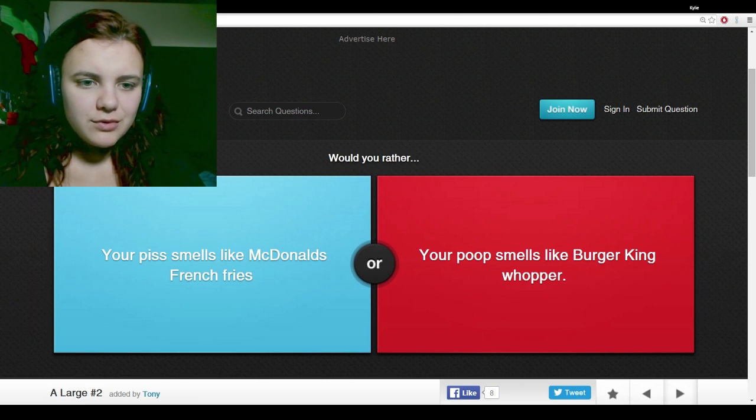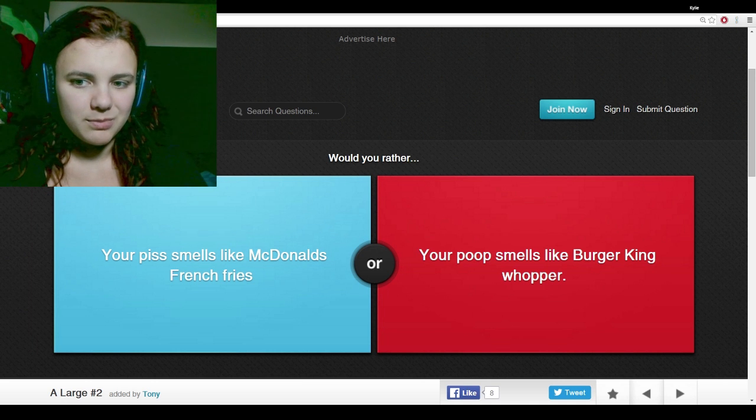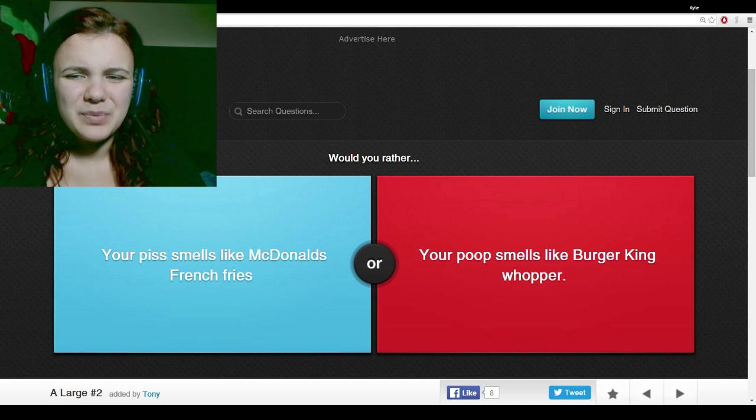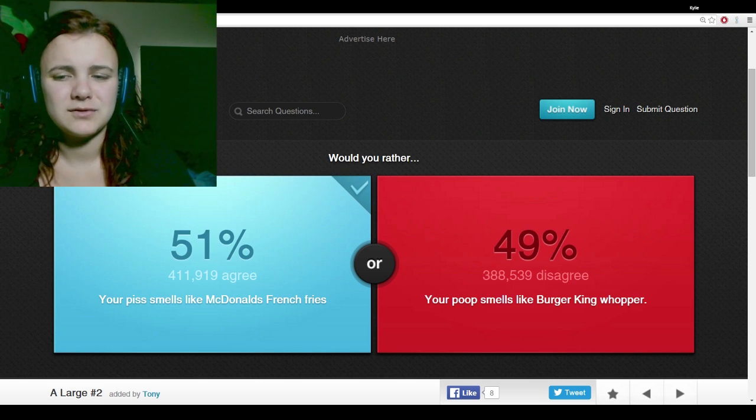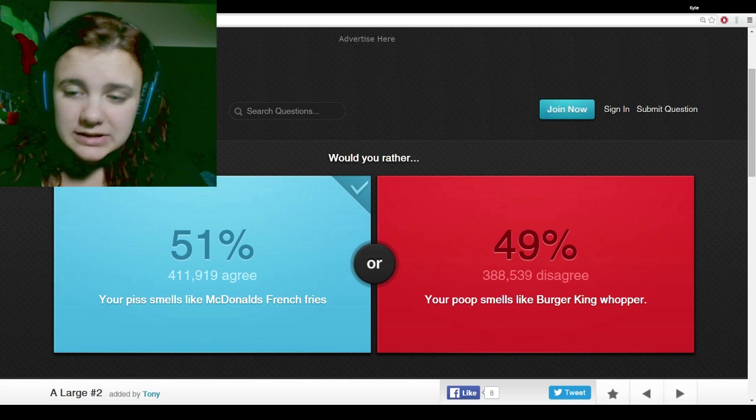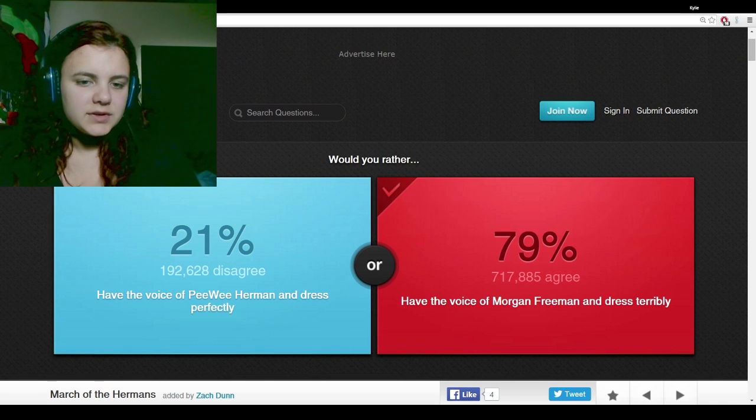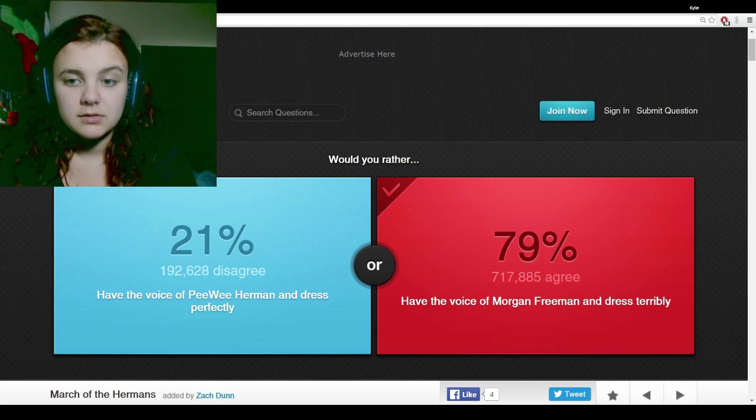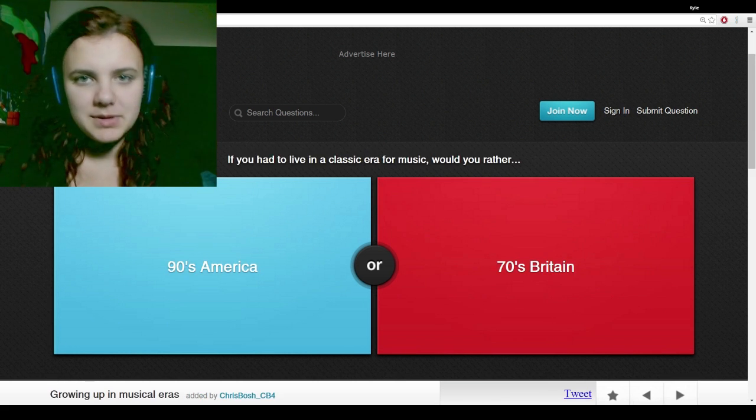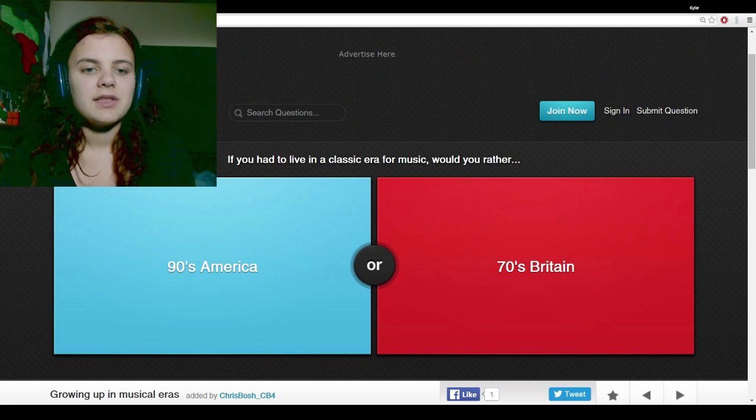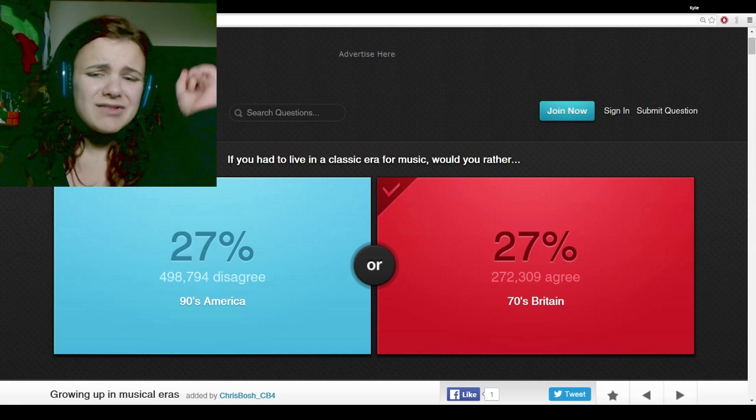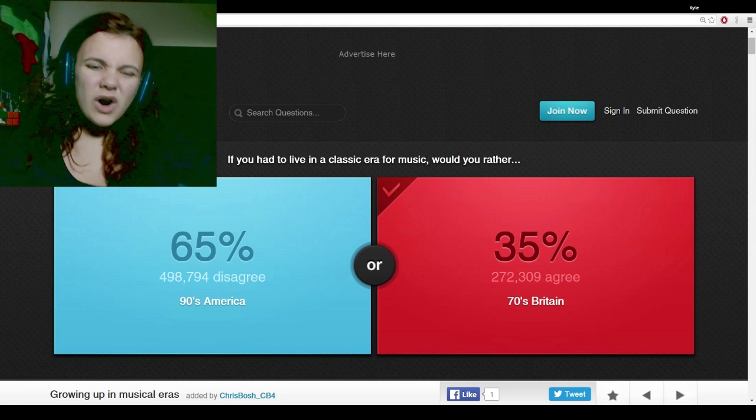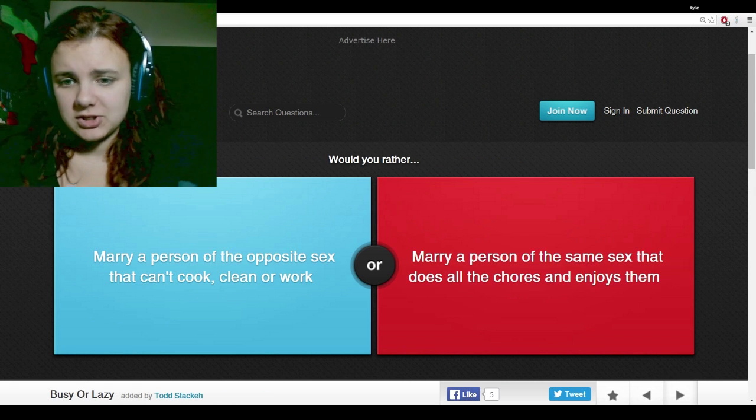Would you rather your piss smells like McDonald's french fries, or your poop smells like Burger King Whopper? I like french fries smell better. I don't like hamburgers. Would you rather have the voice of Pee Wee Herman and dress perfectly, or have the voice of Morgan Freeman and dress terribly? I would always pick Morgan Freeman. If you had to live in a classic music era, would you rather live in 90s America or 70s Britain? 70s Britain. You offend my English side.